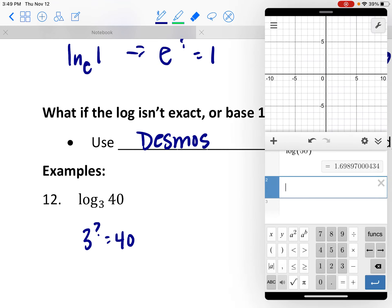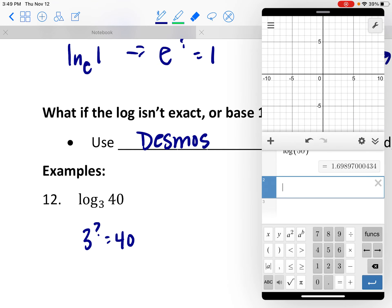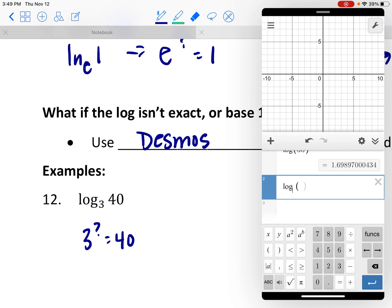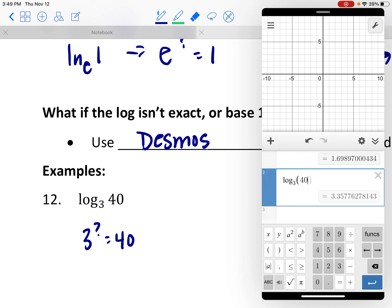But I can go into my calculator and say: press the log base A button. Now I can put in a base of 3, and then say what's the log base 3 of 40. And there it is — 3.35.